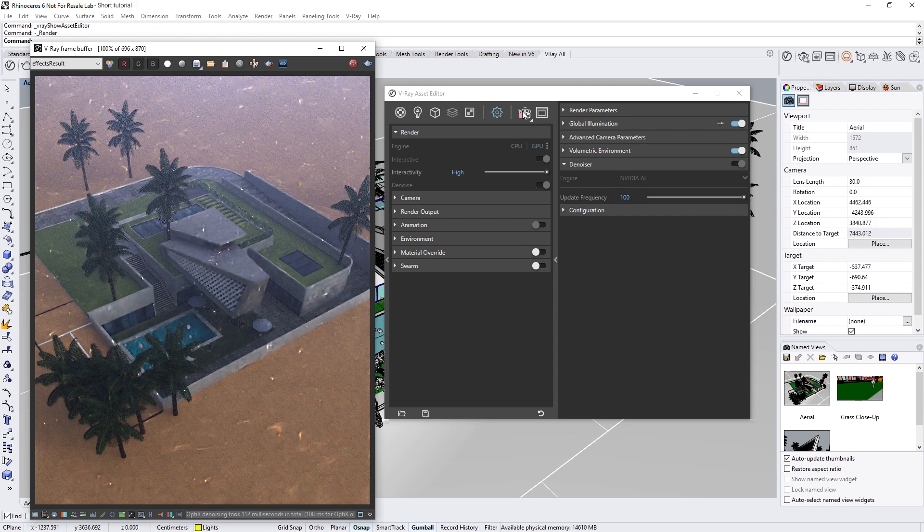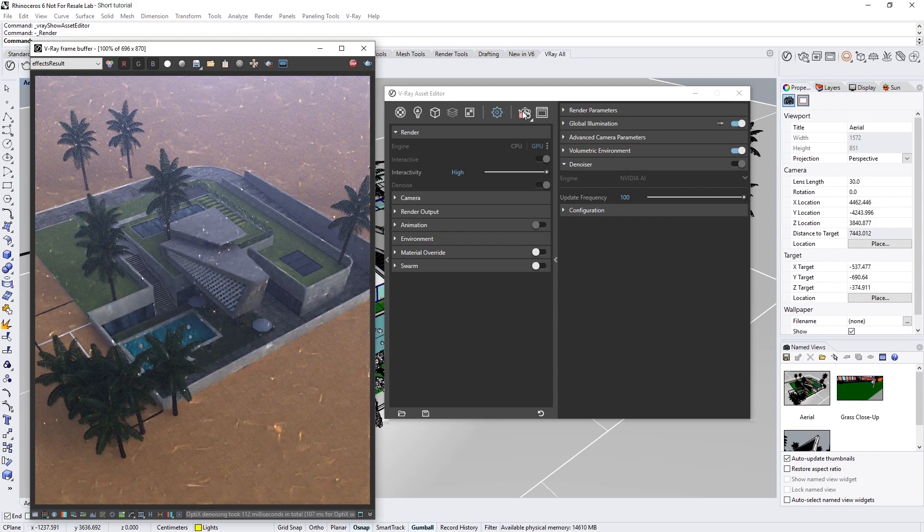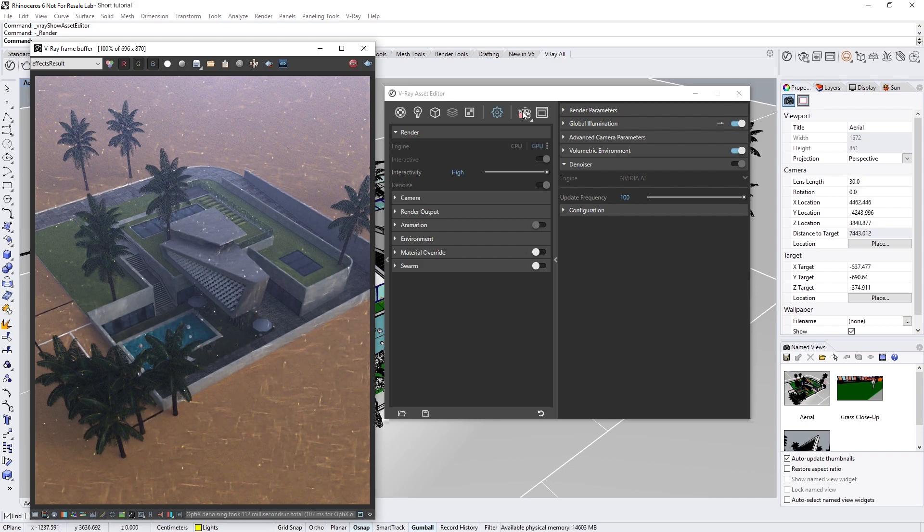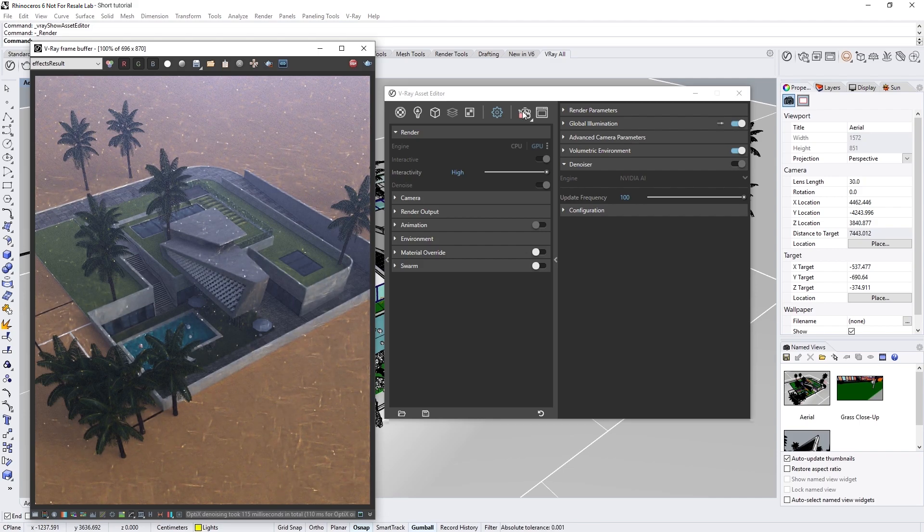As you can see, the image clears out quite quickly, giving us a nice preview of our scene. Right now the scene is lit only by an image in the environment slot.